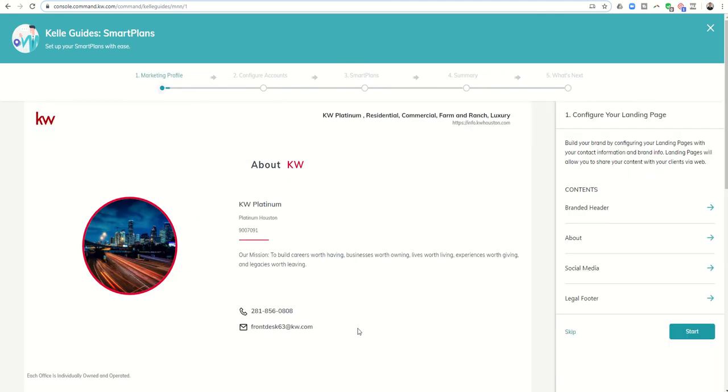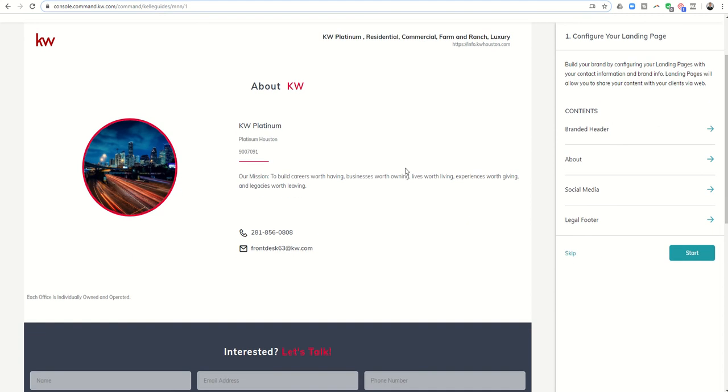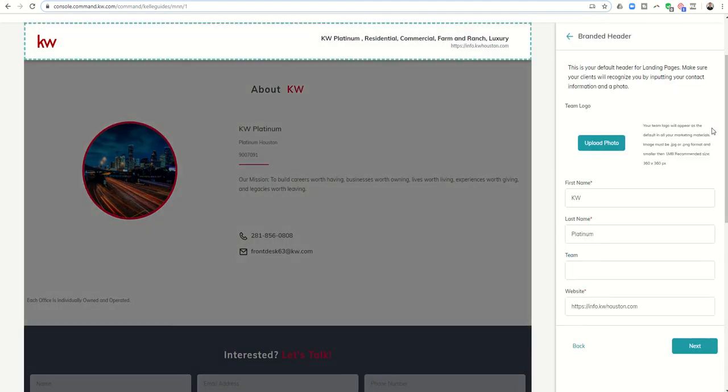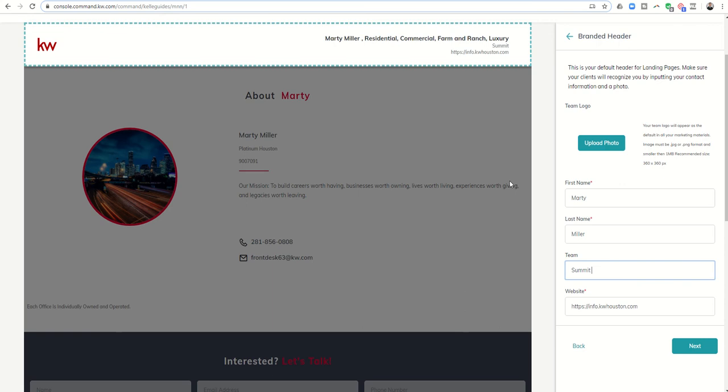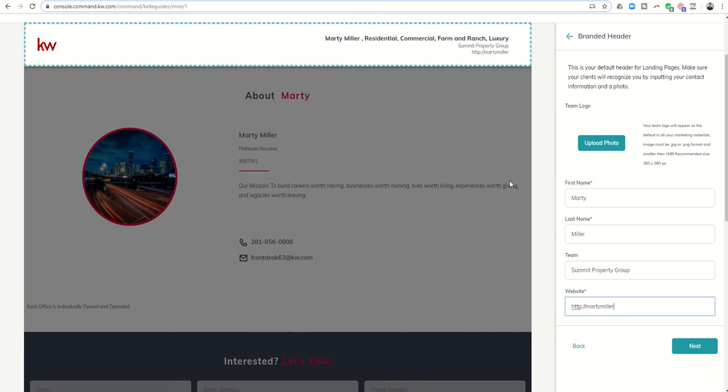Let's dive in by clicking on marketing profile Kelly guide. It's going to take us through several steps. We'll start with the profile, configure some accounts, add smart plans, then get a summary. On page one we've got four things to work on, starting with branded header. I'll change this to my name with my team and then my website.